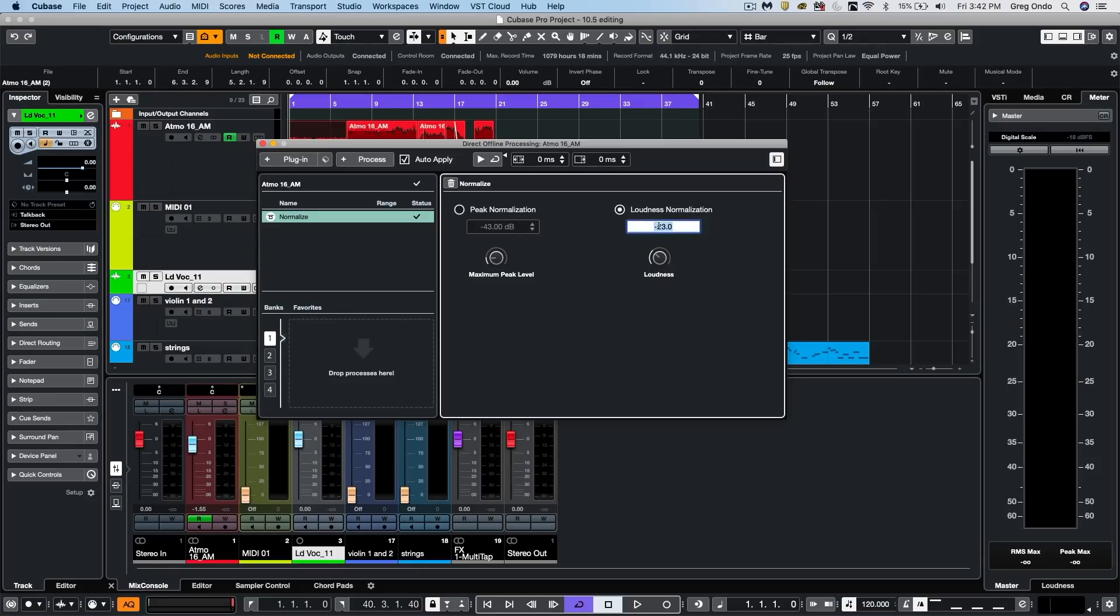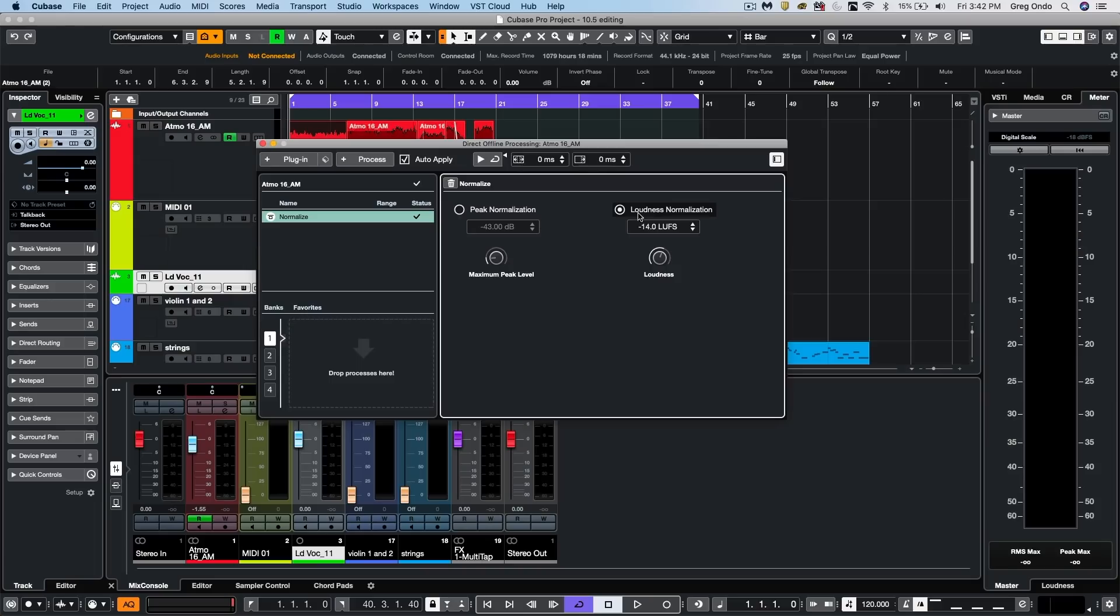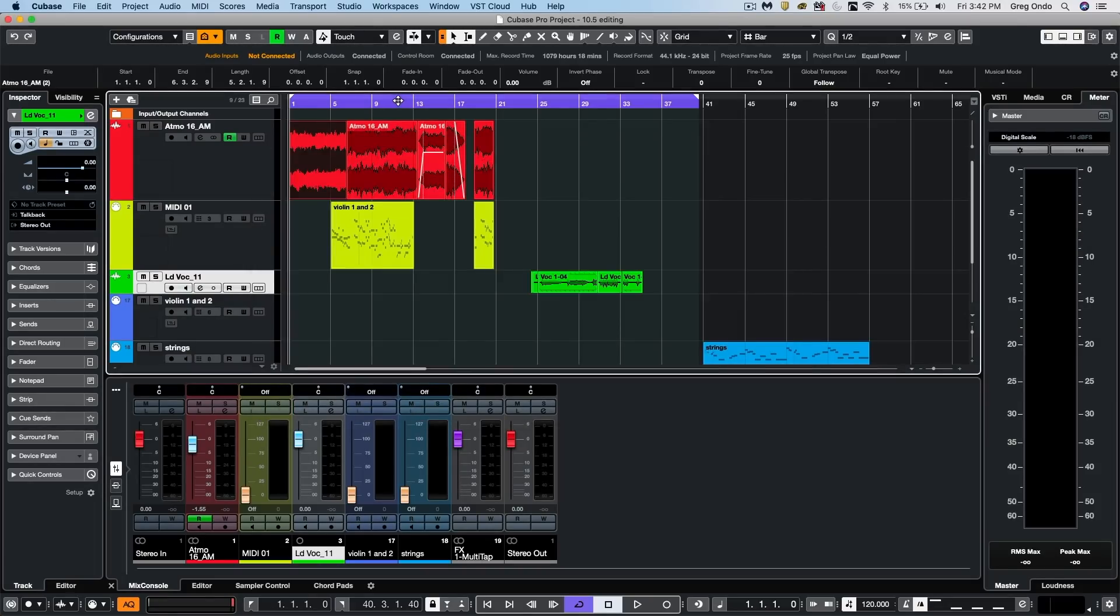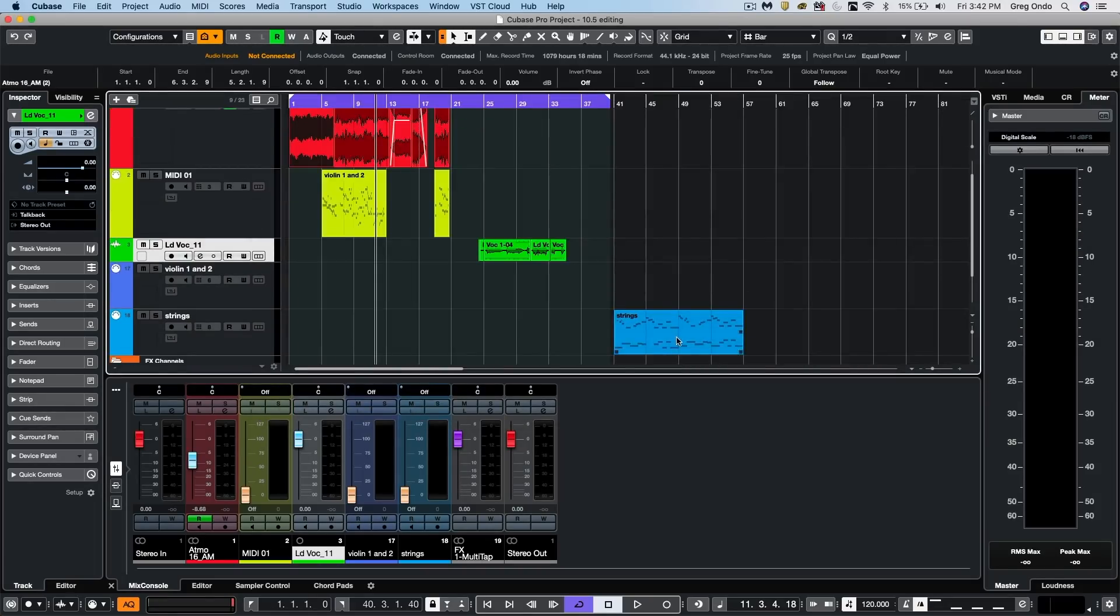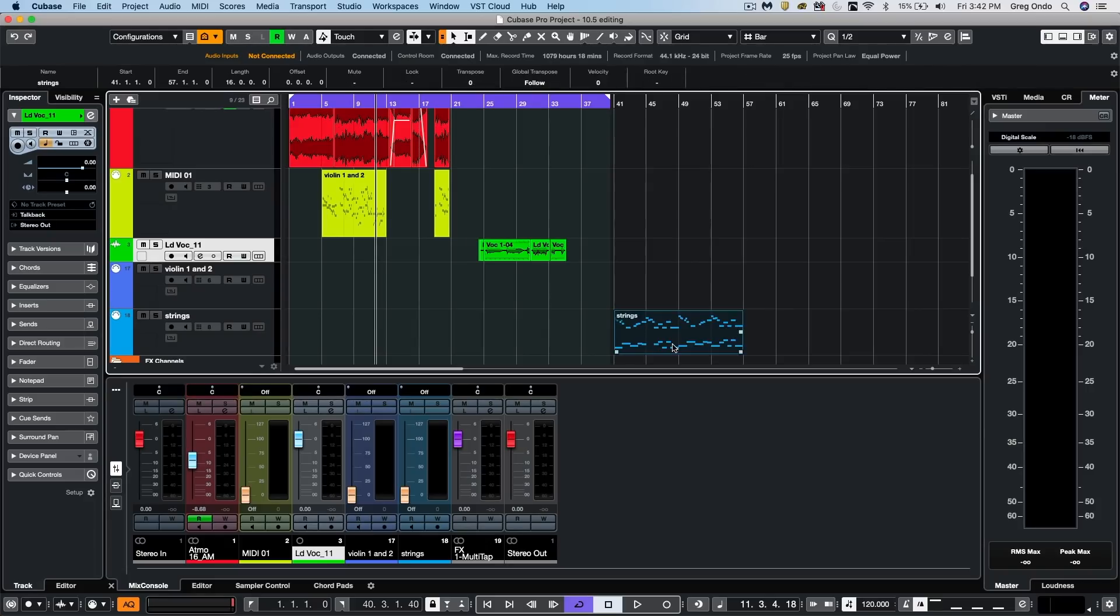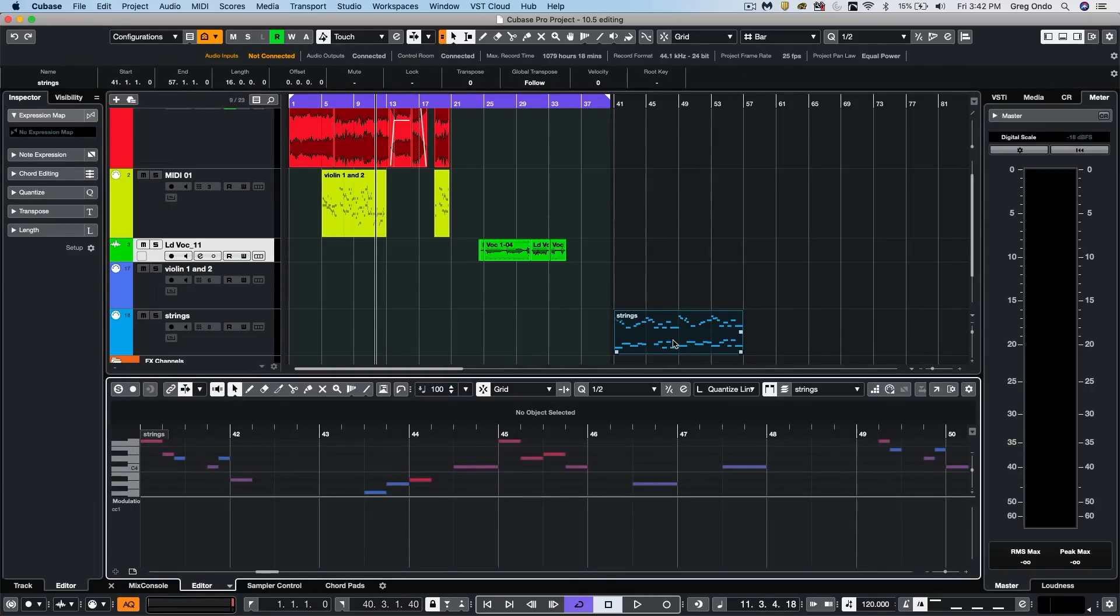So if we're delivering for broadcast, we could have it as minus 23, or if we're delivering for a music streaming service, you may want to have minus 14 loudness units. So you can now normalize based directly upon loudness units.